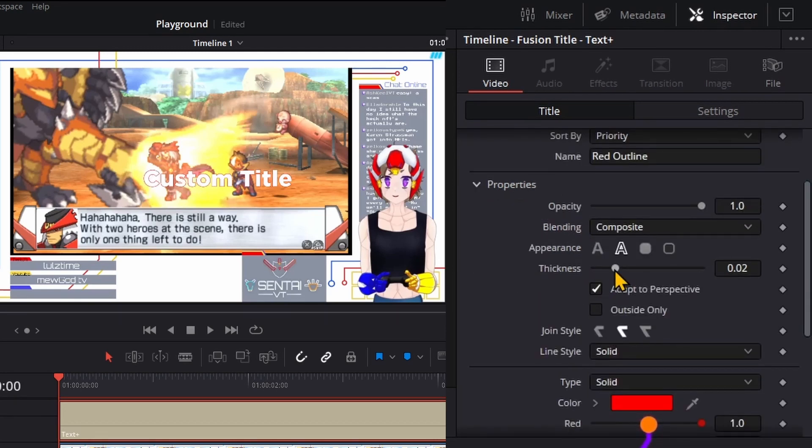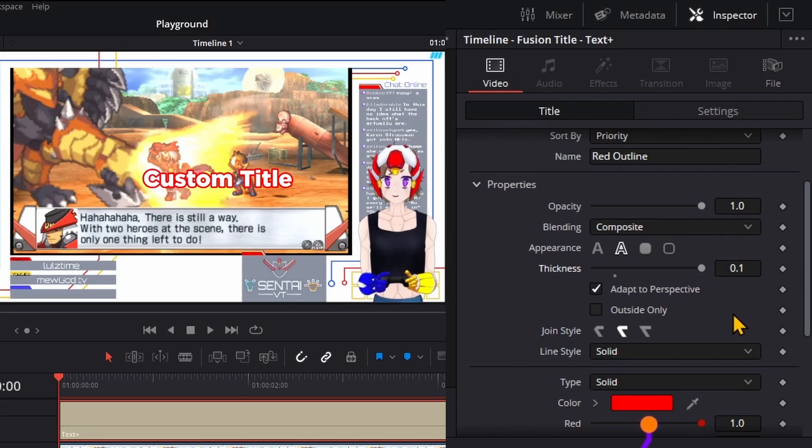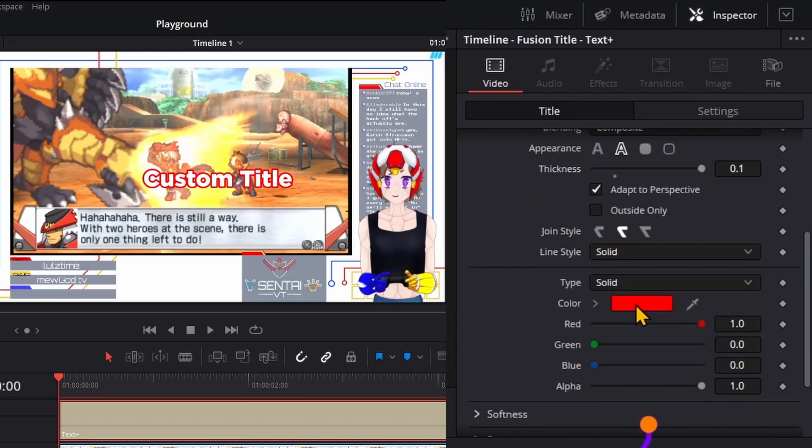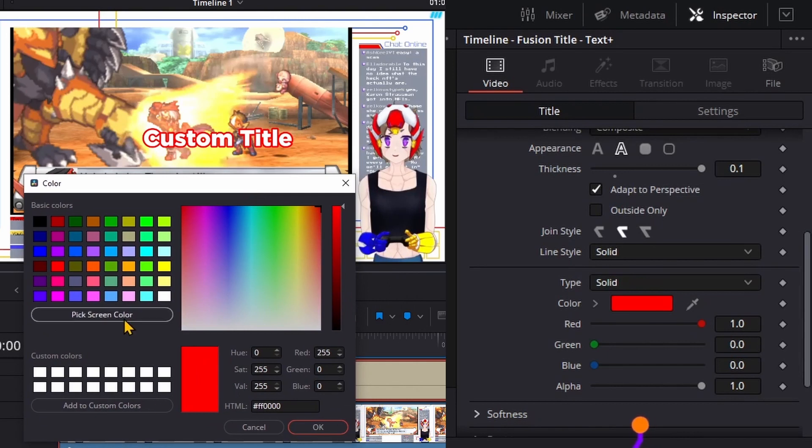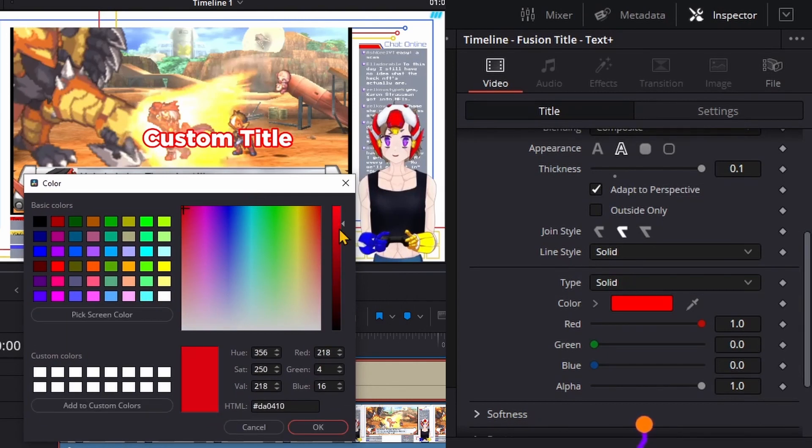I'm gonna pick something from the screen and adjust it a little bit.